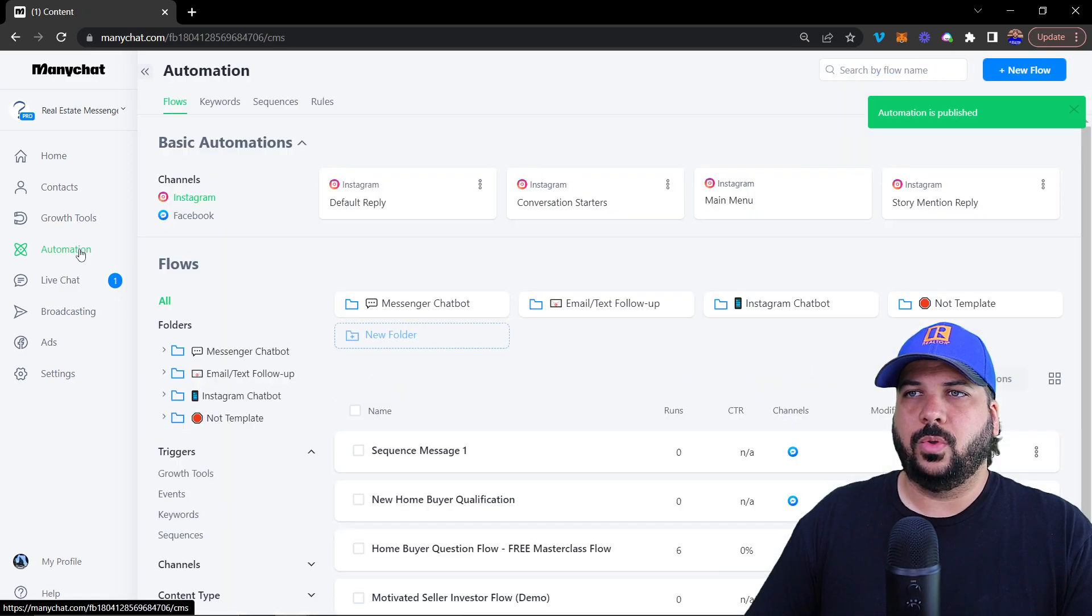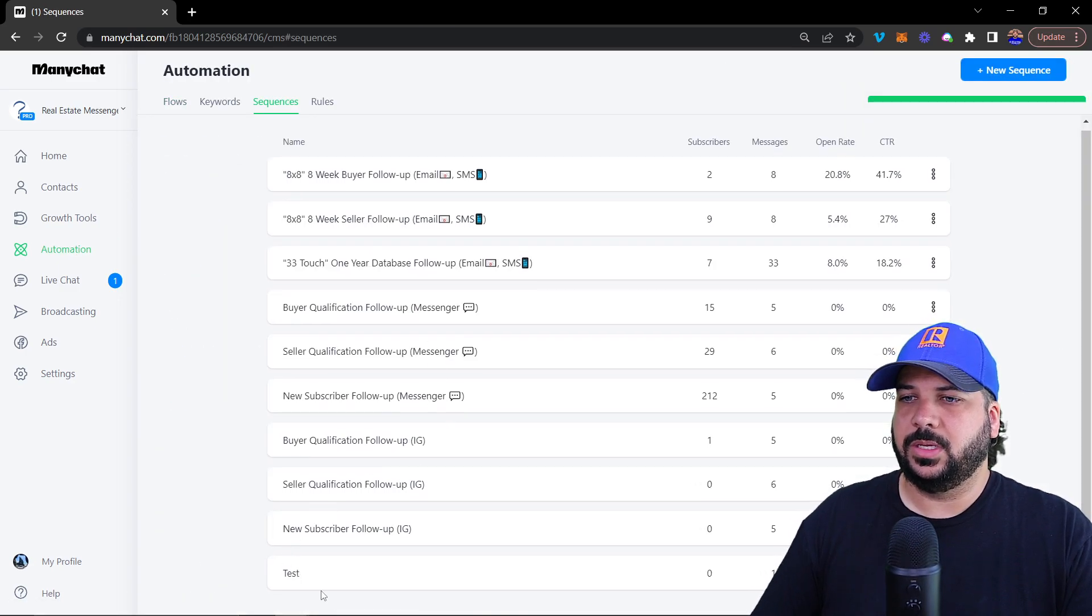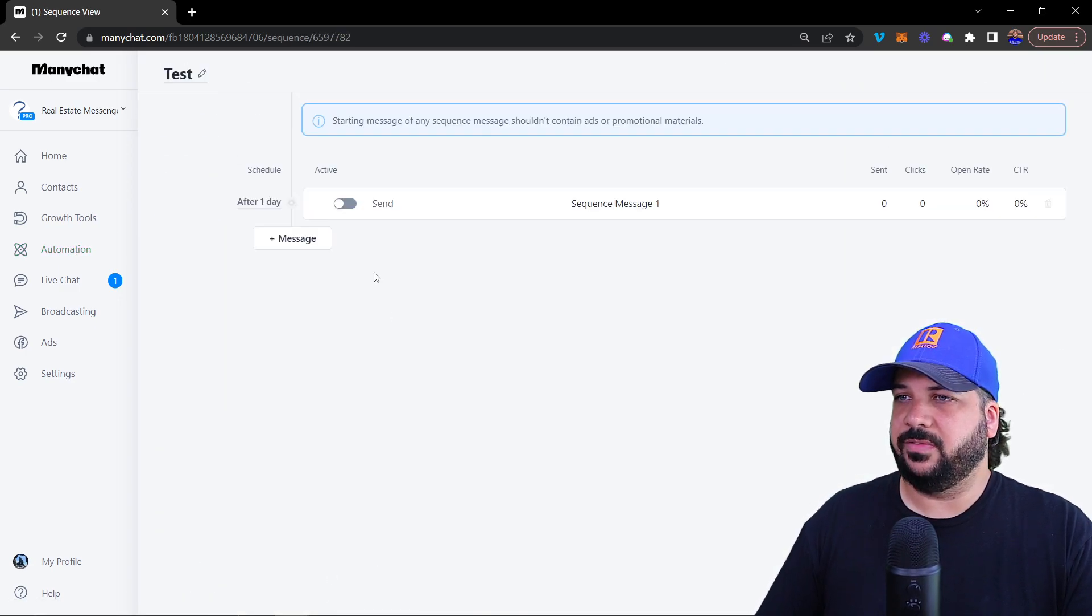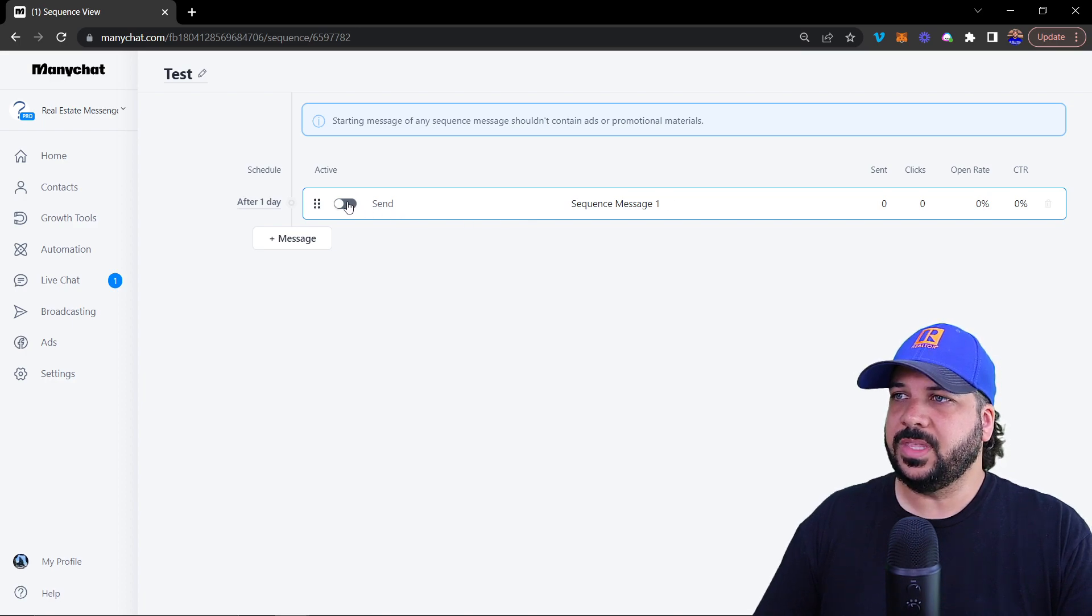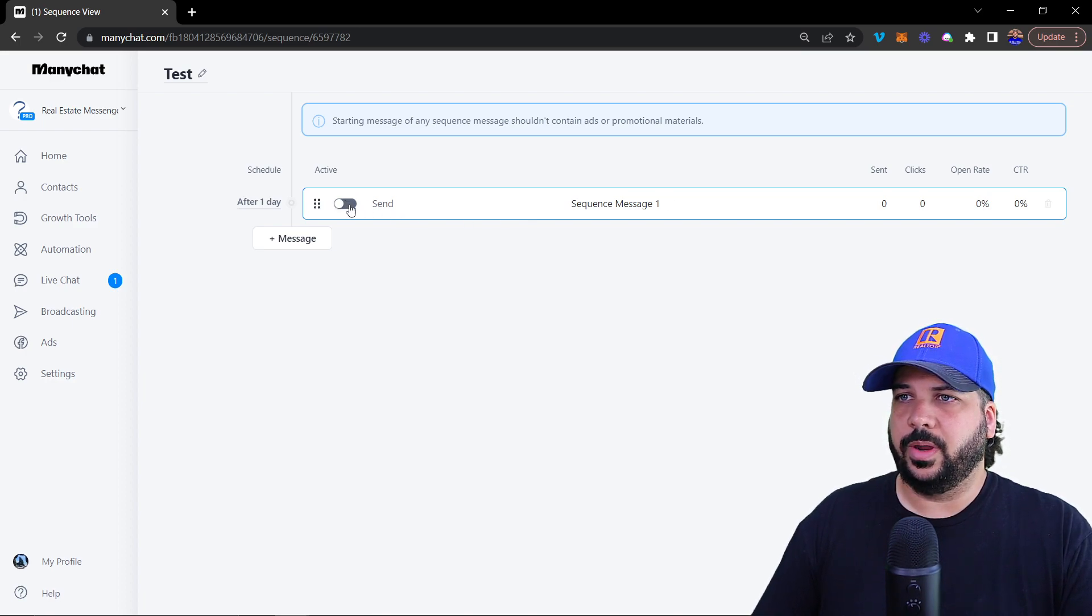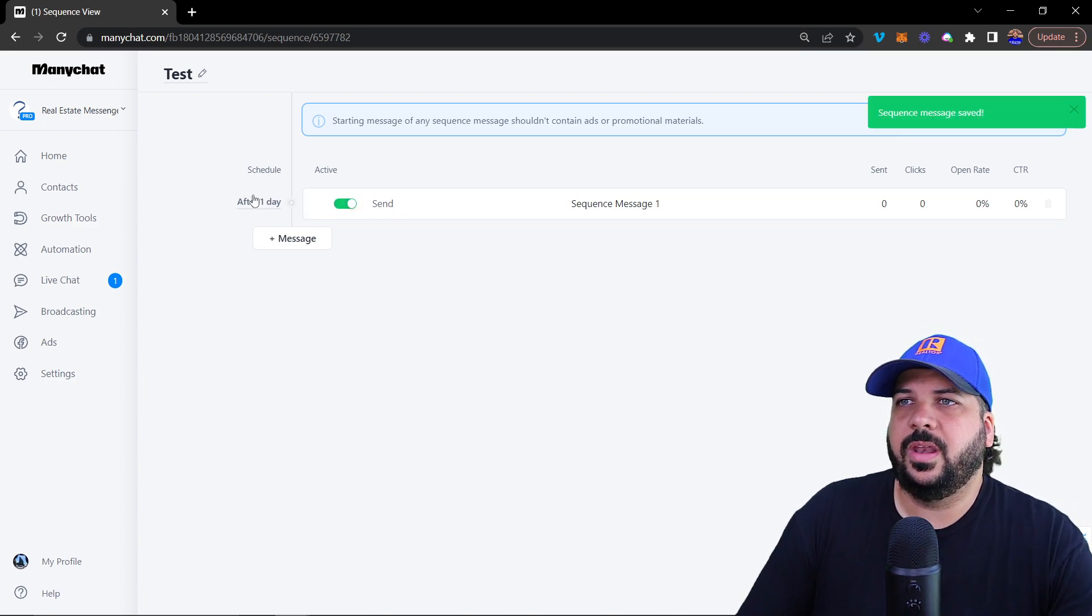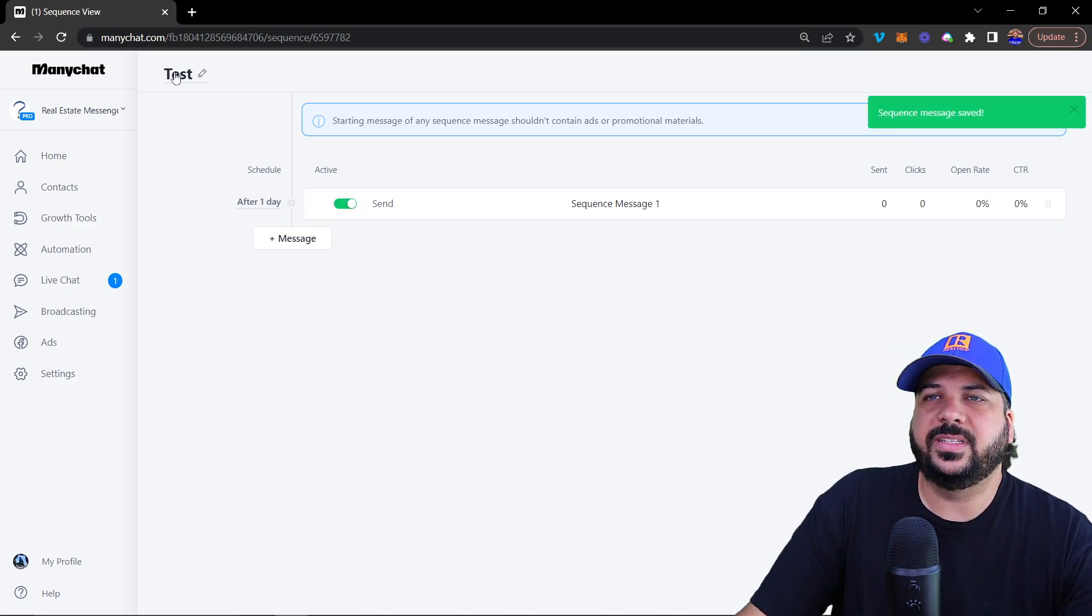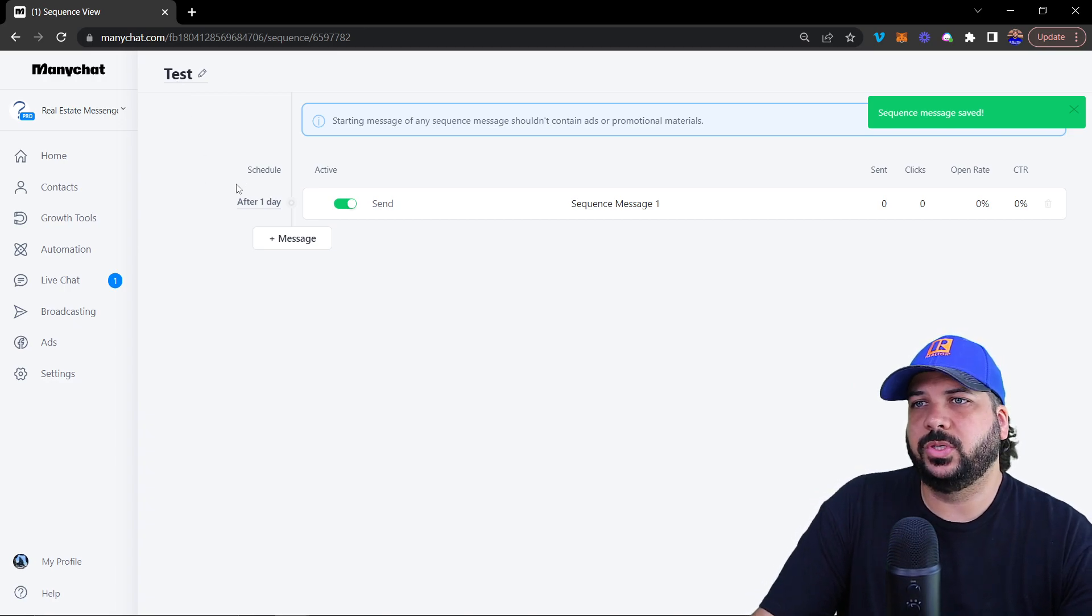Now, we can go to sequences, you'll see that the flow is right here. We're going to turn it on. And then now we have a test sequence that we can subscribe people to.